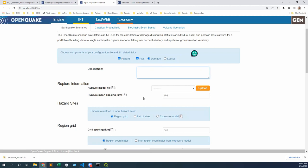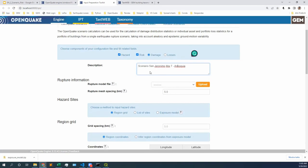The first parameter is the description of this particular scenario. I'm going to be quite descriptive here. This is the scenario San Jeronimo, magnitude 7, and I'm going to say also Antioquia. So very descriptive — this is a magnitude 7 event in Colombia, in this particular rupture, in this particular fault.